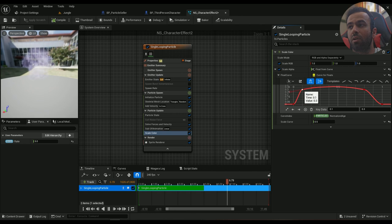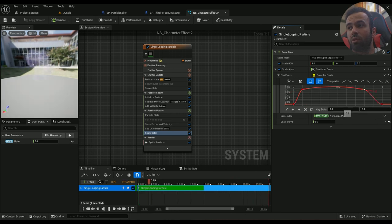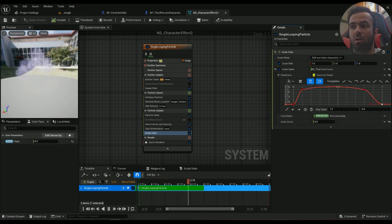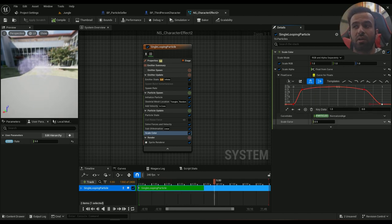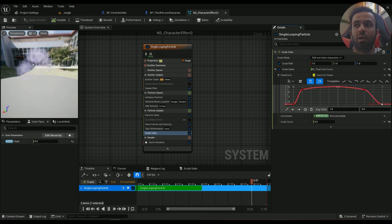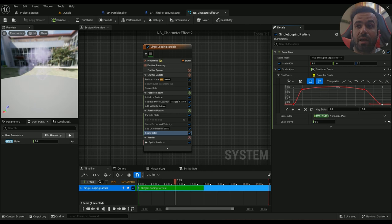So this is zero, zero. This is 0.1, 0.3, and this is 0.8, 0.3, and this is again back to zero. A scaled curve is something that will be multiplied by this curve that you've created, so you can manually change that as well.